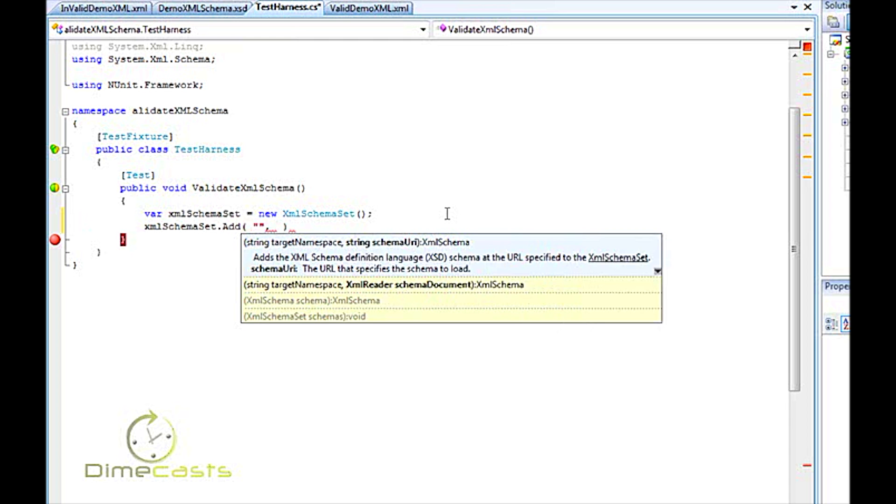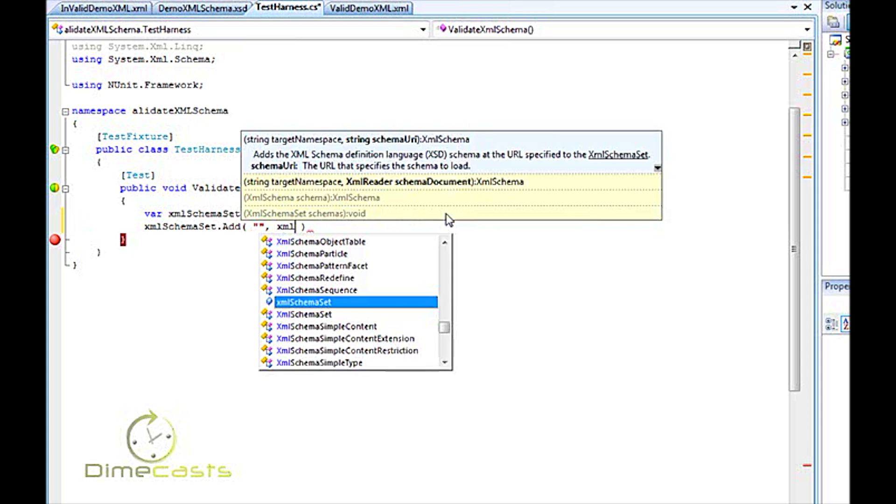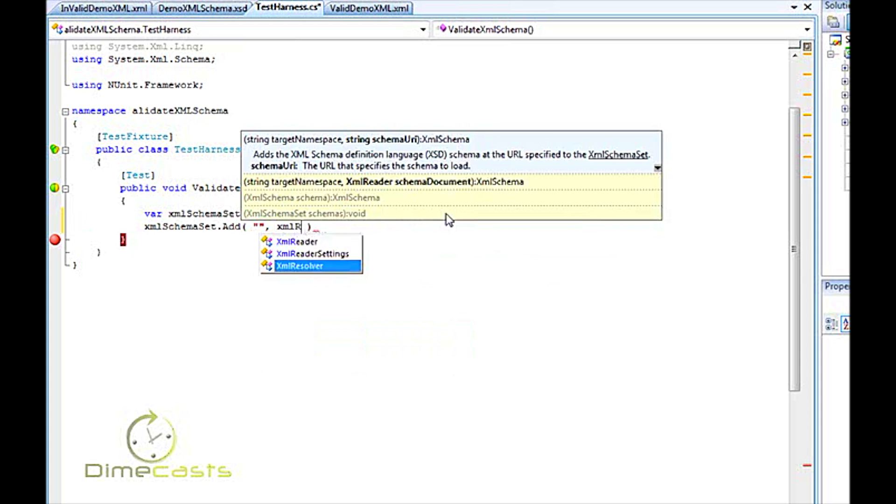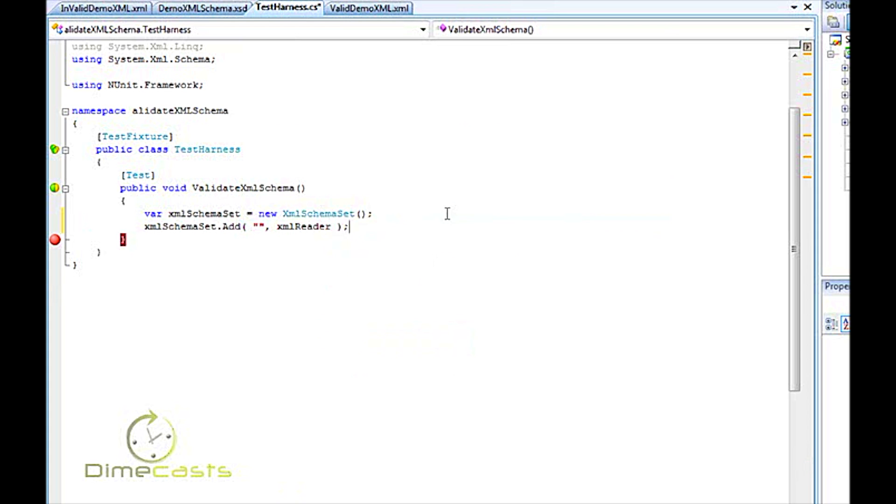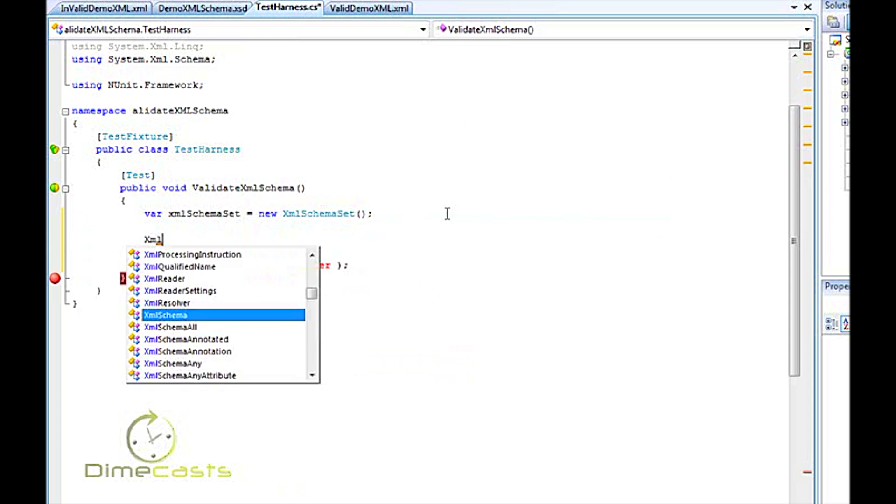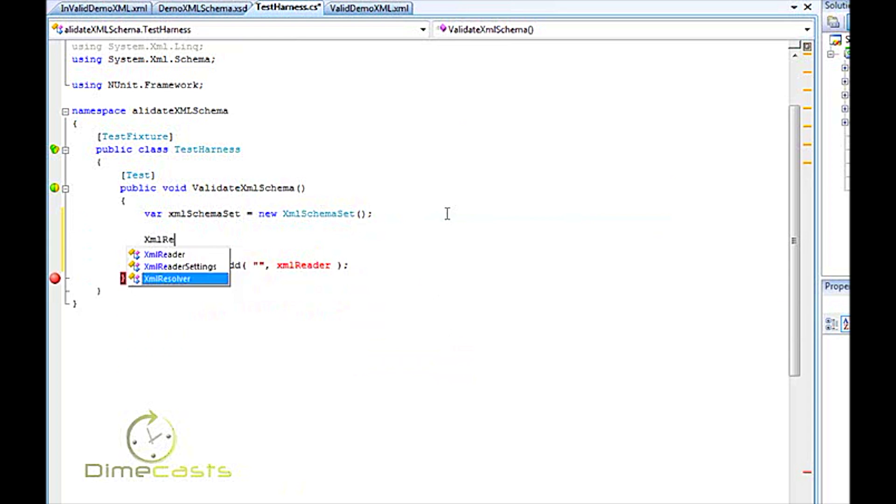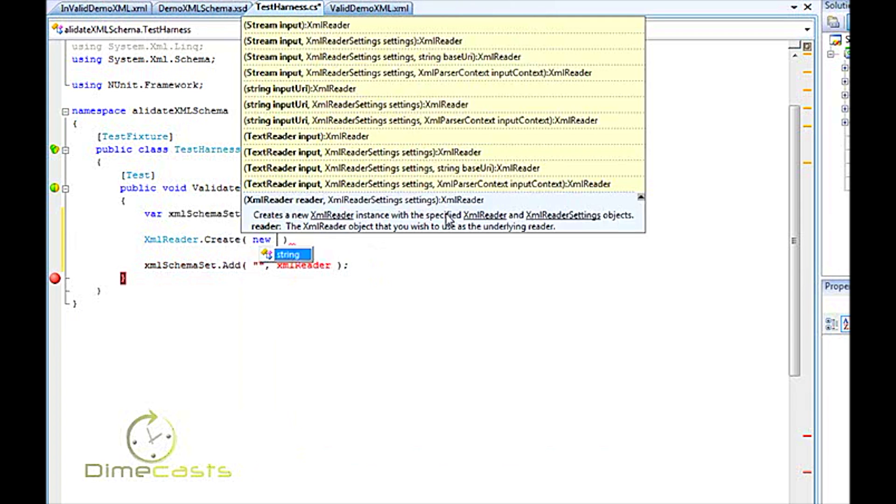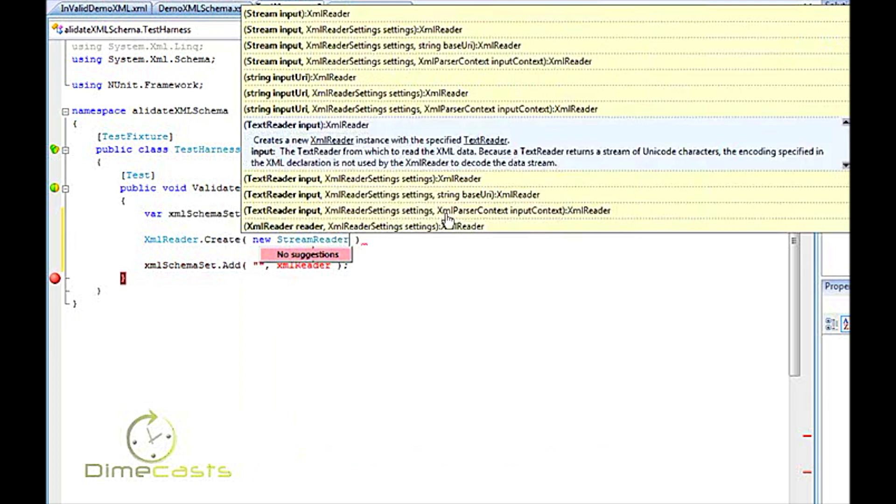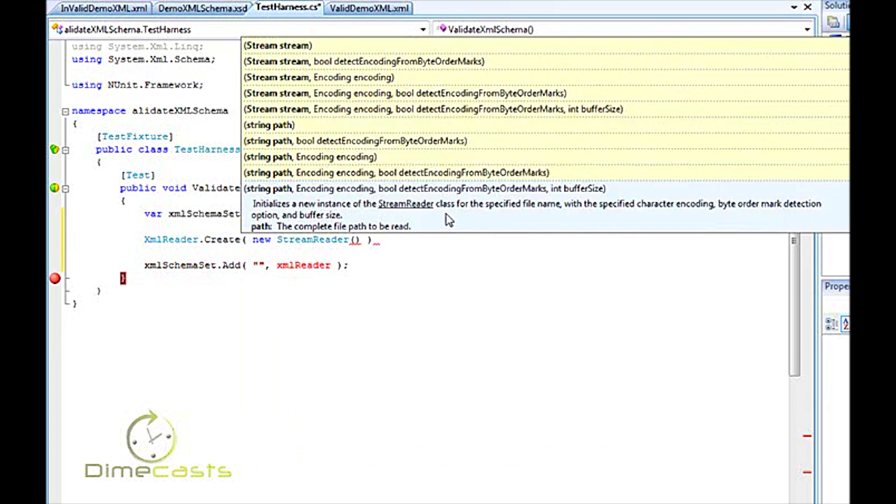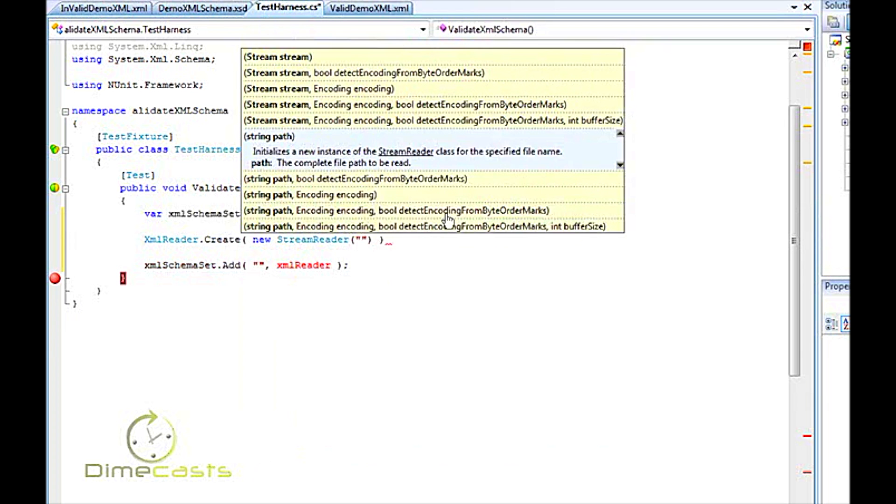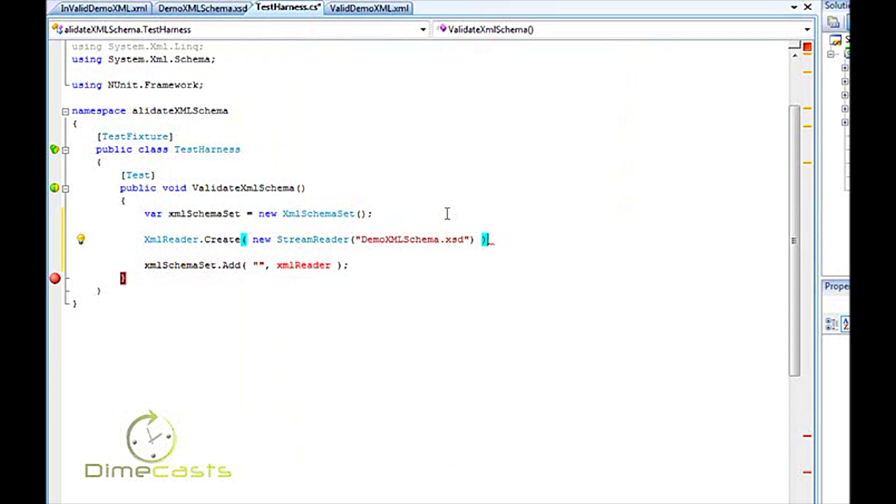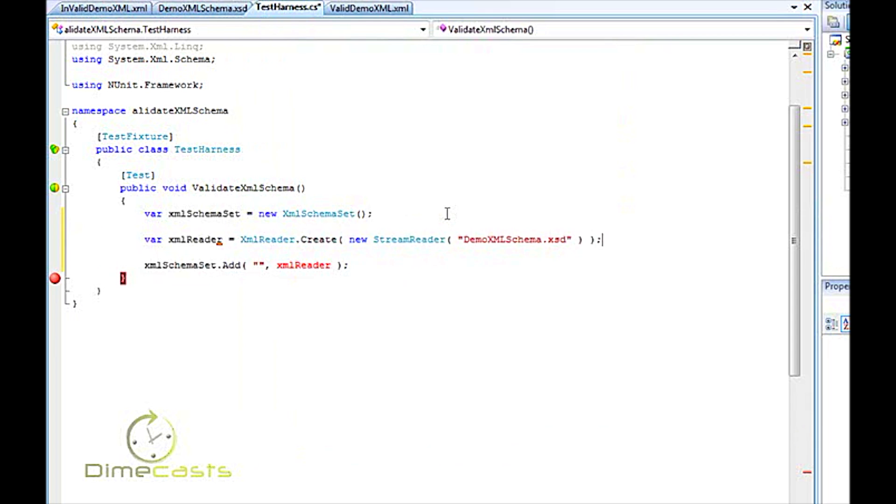And you'll see that there's multiple overloads. The one we're going to worry about right now is the one where we take provided target namespace, which we're going to leave as empty right now, and then one that takes an XML reader. Now, in order to get this XML reader, I need to do a little bit more work. Let's go XML reader.create. And we're going to say new stream reader. Now, the reason I'm doing this again is because I'm loading the schema off a disk.